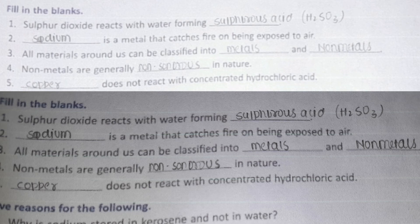Number 4: Non-metals are generally non-sonorous in nature, meaning they do not produce a ringing sound. Copper does not react with concentrated hydrochloric acid.